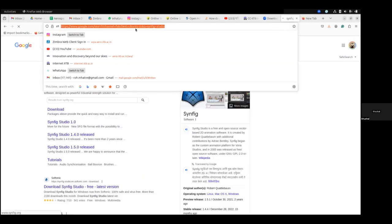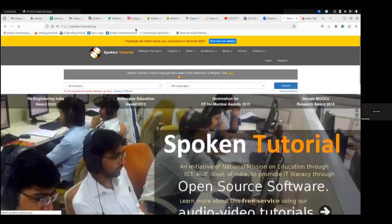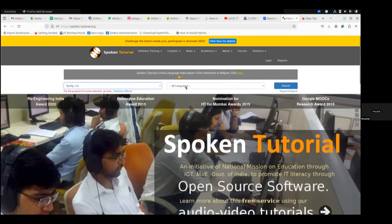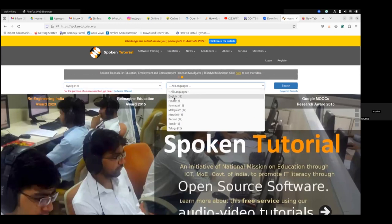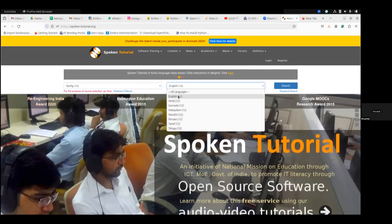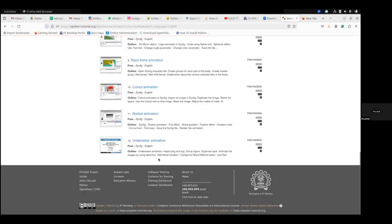I am sharing my screen. Now you can see the spoken tutorial website. This is spoken tutorial — here you can see there are 12 tutorials. You click Synfig Studio, and after that you can click here in English. There are Hindi, Kannada, Malayalam, Marathi, Tamil, and Persian also. Now I am using English. I click here on Search, and now you can see there are 12 tutorials.